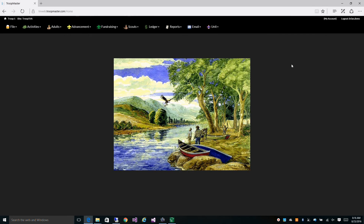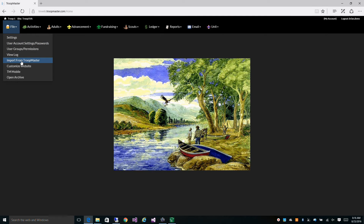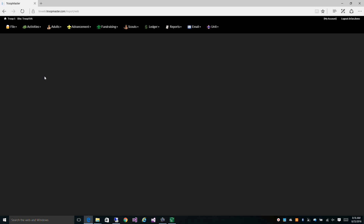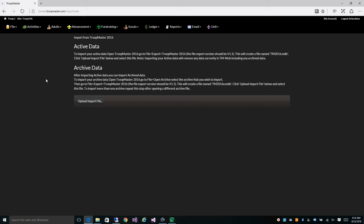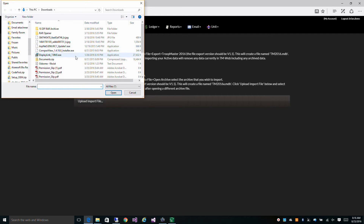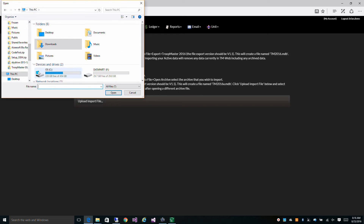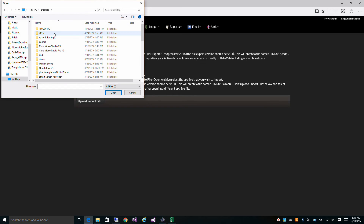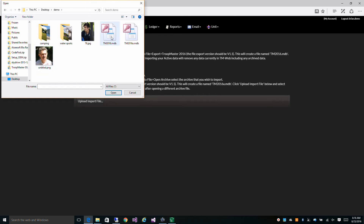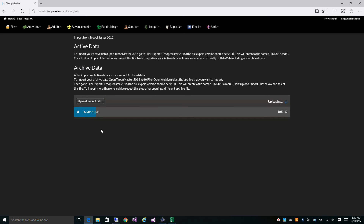Now let's go back to our website. Go to File, Import, and From Troopmaster. On this screen, go over the instructions. First we need to import our active data — you have to do that one first. Your active data file name is tm2016.mdb.